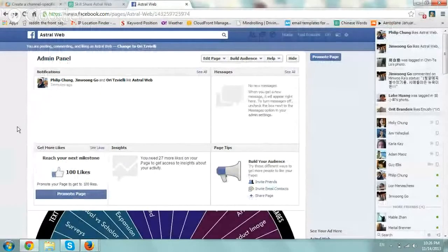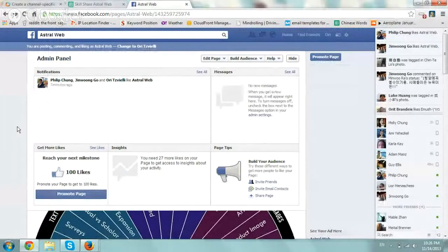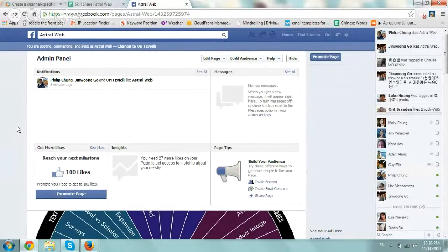Hey everybody, this is Ori from Astral Web, and I wanted to create this quick video to show you how to invite your friends on Facebook to like your business page.